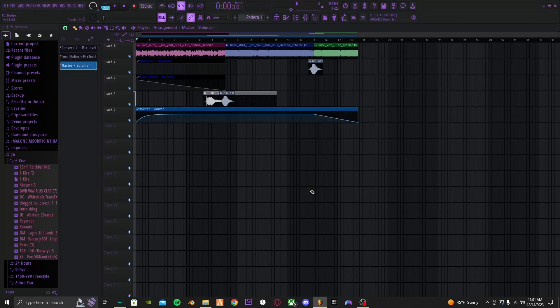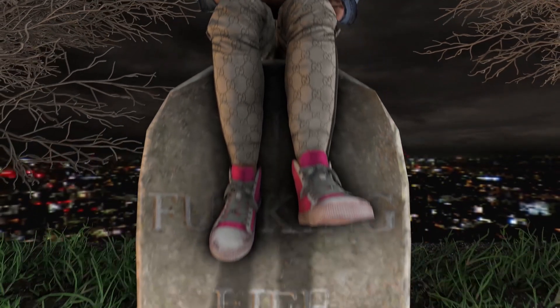Anyway, that's how you make a little audio edit on FL Studio, guys. Okay, bye.